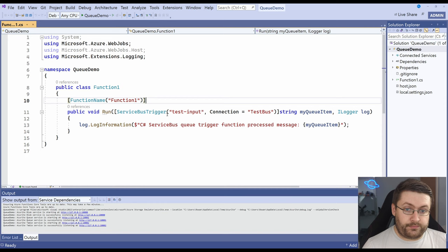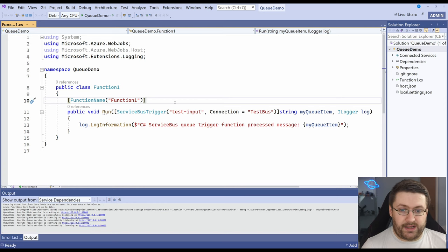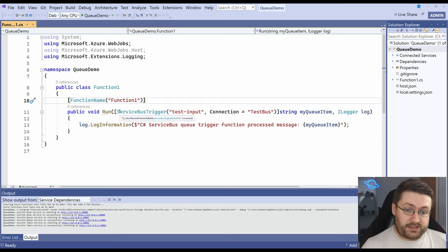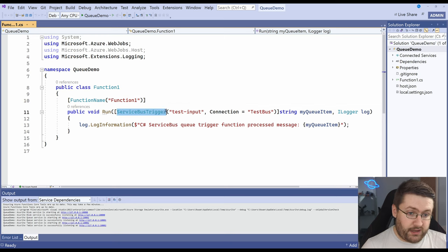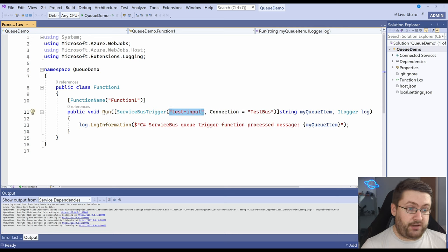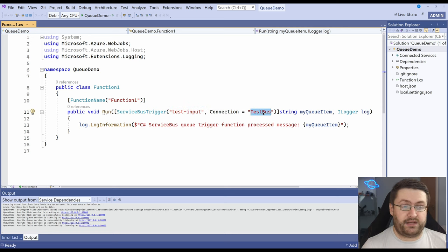The default code it gives us is really basic. We have our function name and our function set up like you would usually see a service bus trigger type. This is the input and this is the queue name that we gave it and connection is set to test bus and this is the setting we need to apply the connection string to.